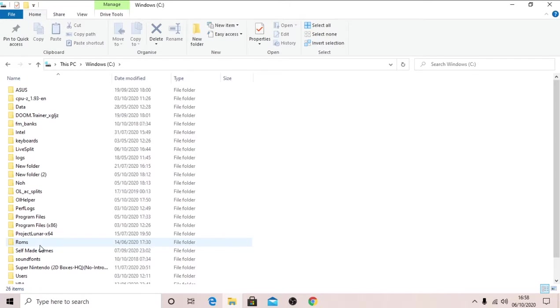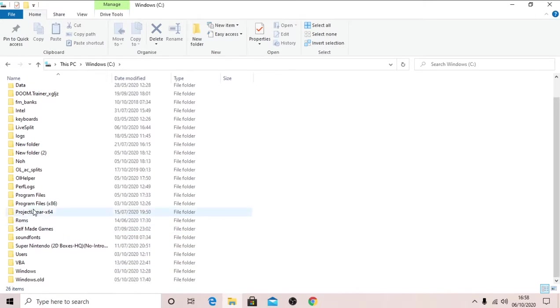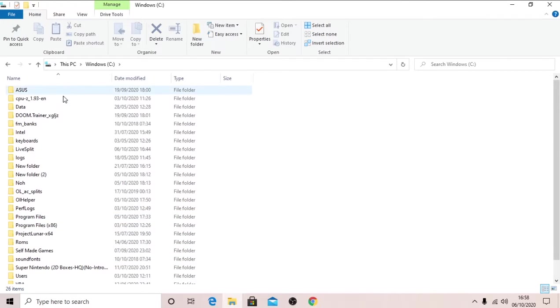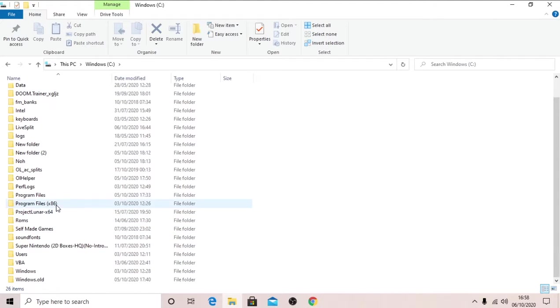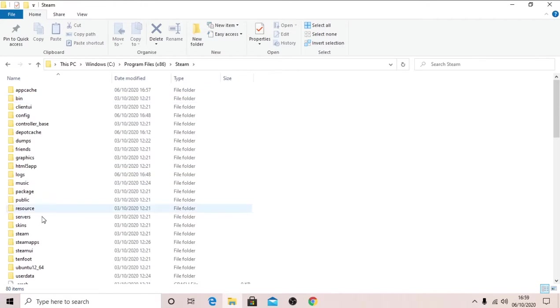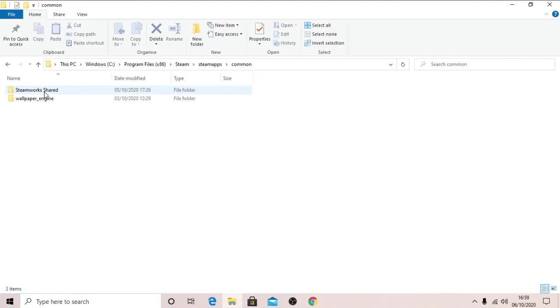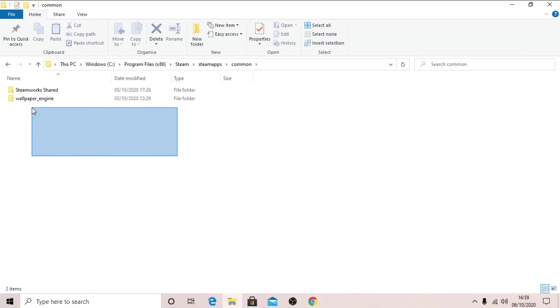So you would go in C, click Steam, which is, where is it, no, click Program Files X86, Steam, SteamApps, Common, and then your games would just be here.